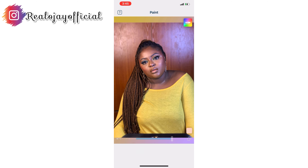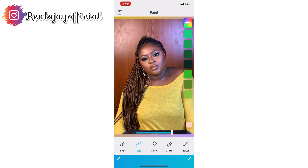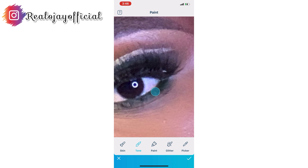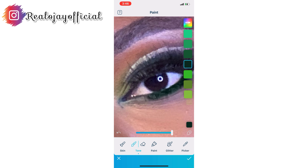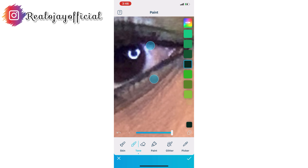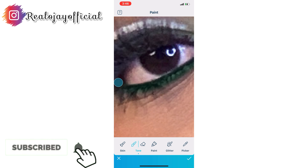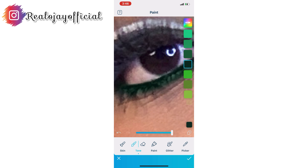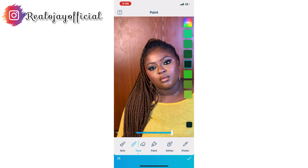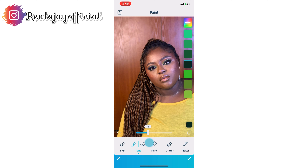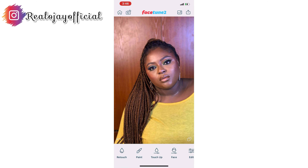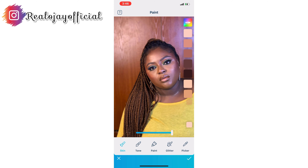I'll go back into Paint and this time go into Tones, picking the eyeshadow color that I used to apply under my eyes. That was the color I used when I was doing my makeup. When light hits your face, the colors you use tend to fade out because of the lighting. So I'm bringing back those colors by using the same color from my makeup to edit the picture. You can see the before and after.